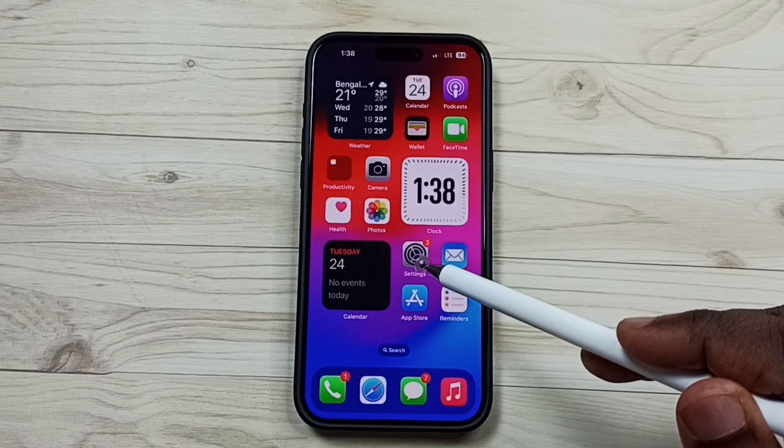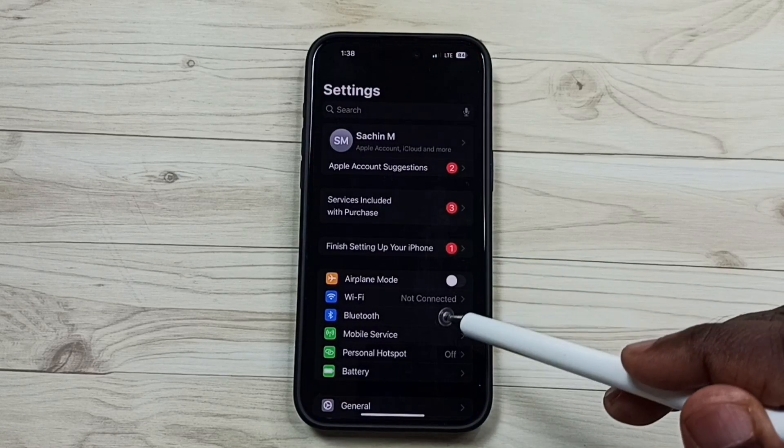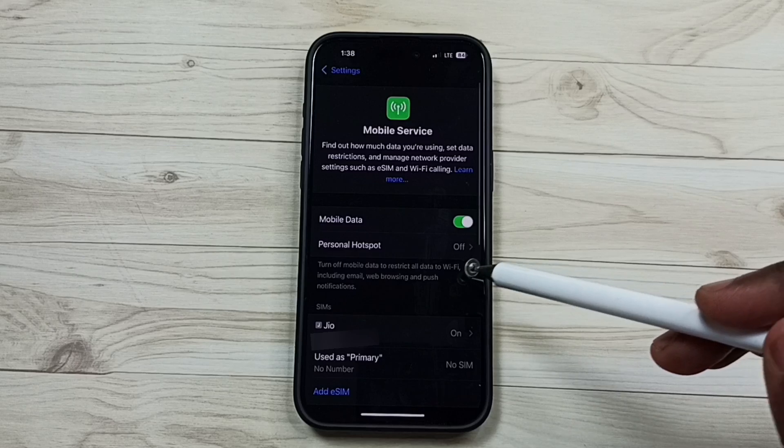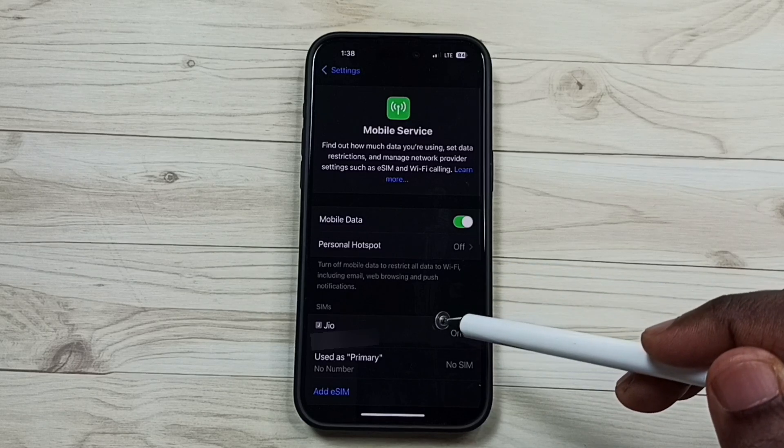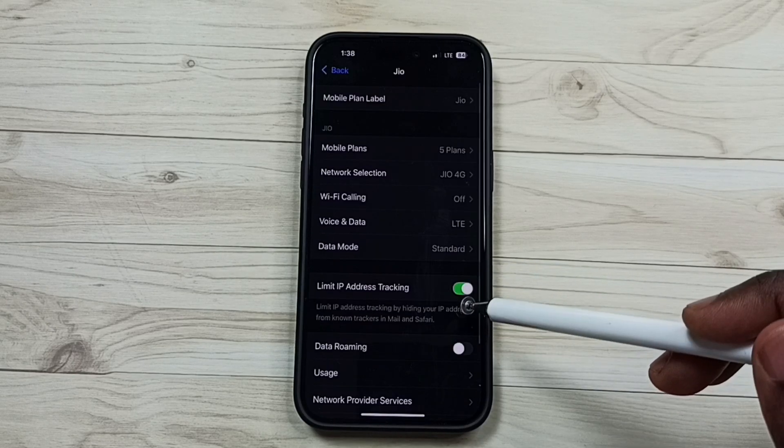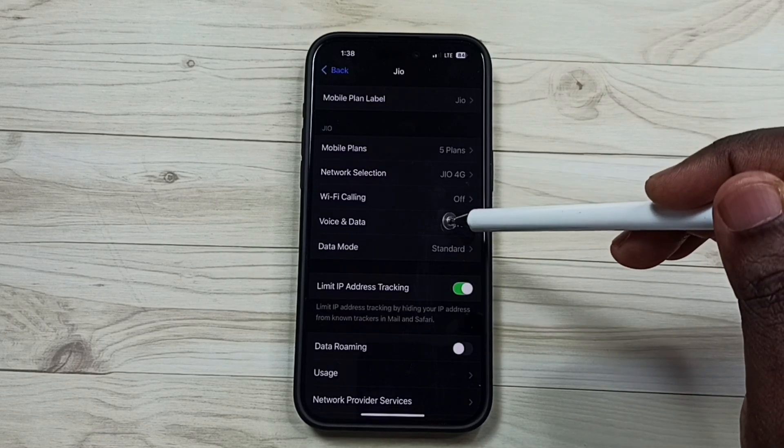Go to settings, tap on this settings app icon. Go to mobile service. Then tap on 5G sim. Tap on voice and data.